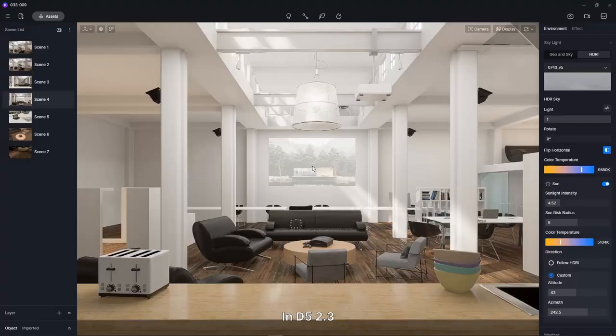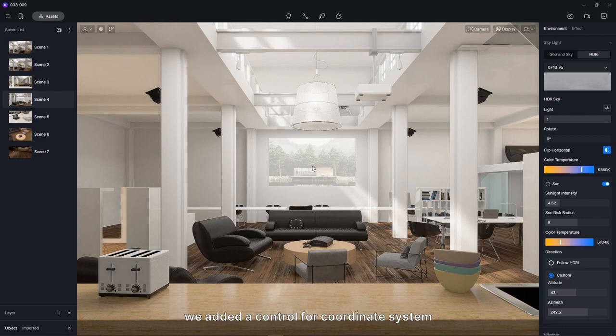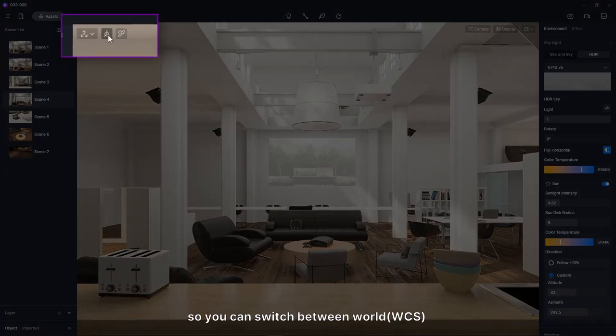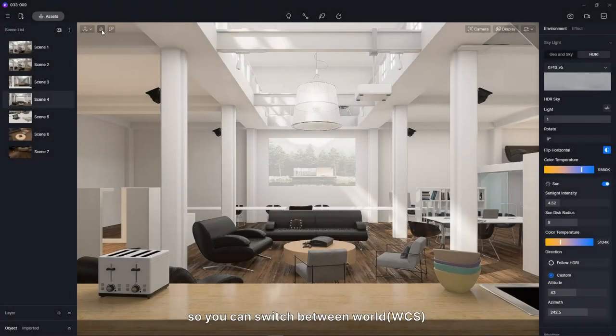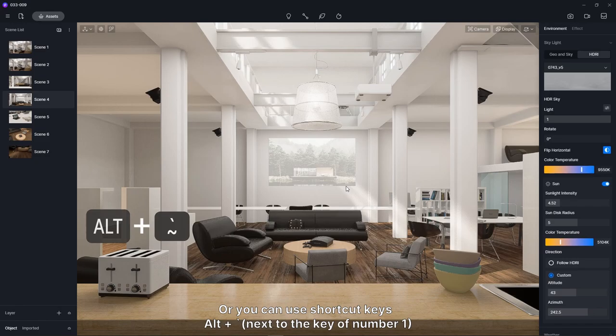In D5 2.3, we added a control for coordinate system in the upper left corner of the viewport. You can switch between world and local coordinate system here, or you can use shortcut keys.